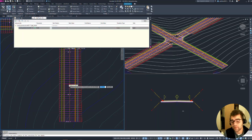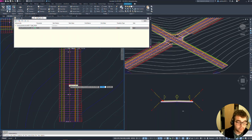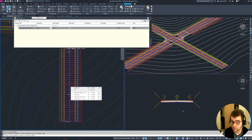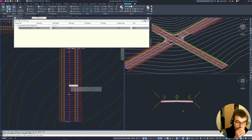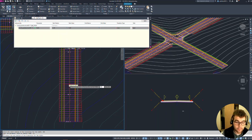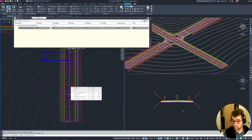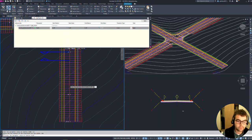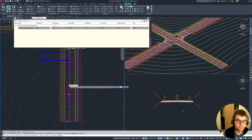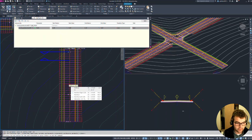We're in the middle area, around station 300–400. Select start station of the transition for the width: 300. Enter the parameter value at station 300 — we'll leave it as default, 12 feet. Select the end station of the transition for the width: 320. Now the parameter: we were at 12 feet, so we'll add a 6-foot lane width, making it 18 feet. Transition type: linear — a straight line between these two points, 12 to 18 feet.